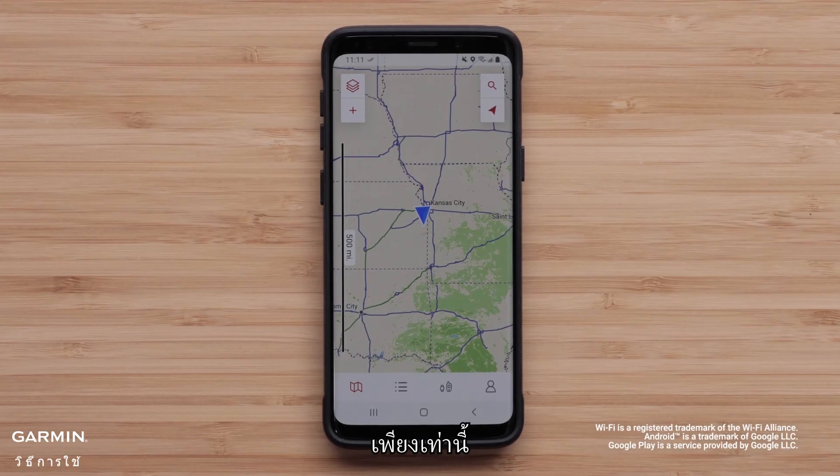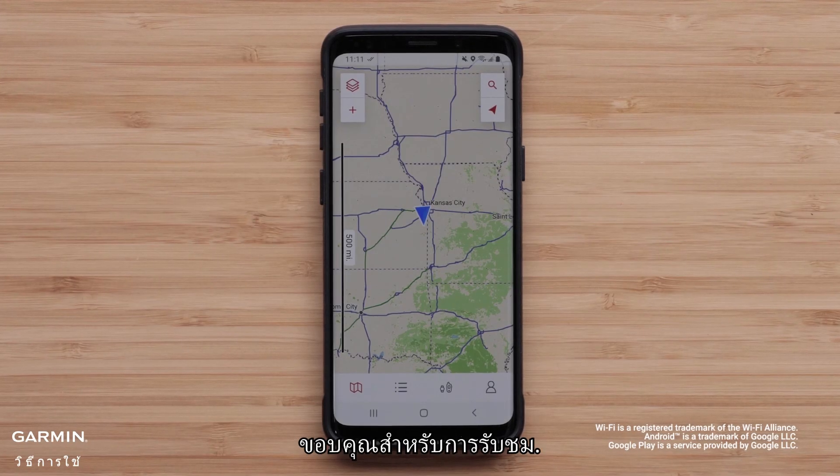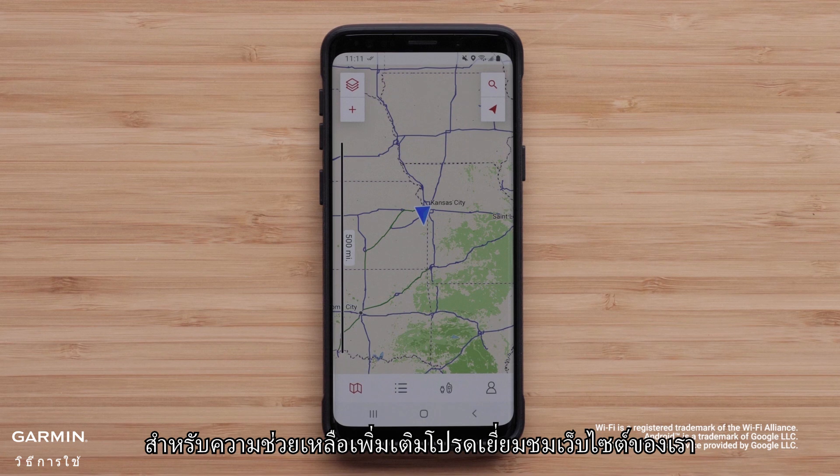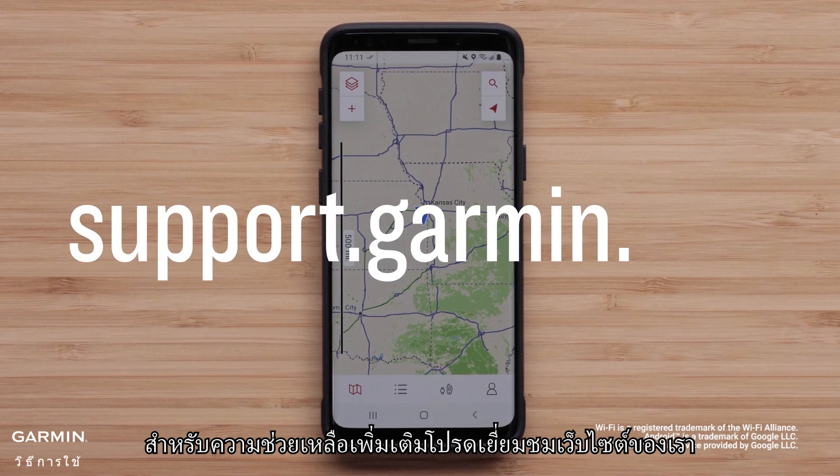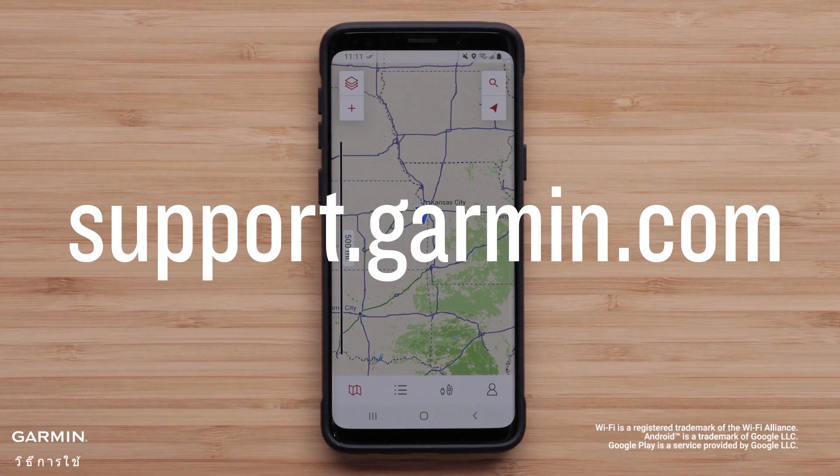And that's it! Thanks for watching! For more help, visit support.garmin.com.